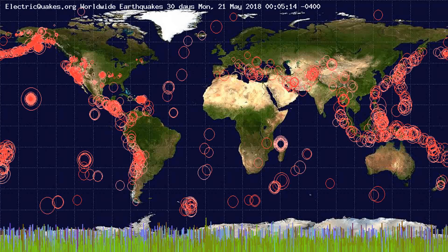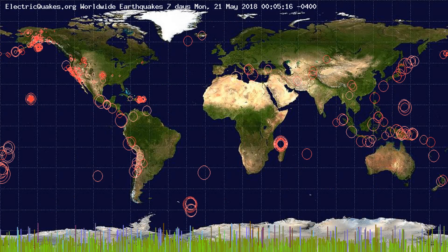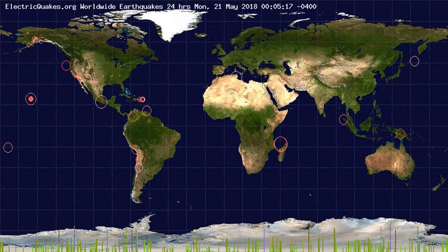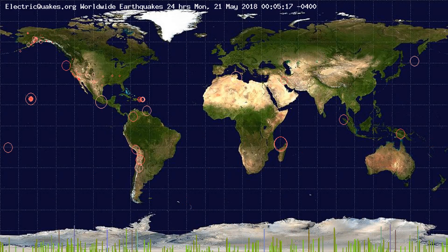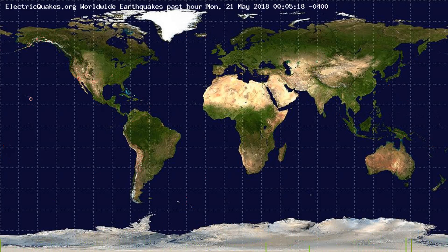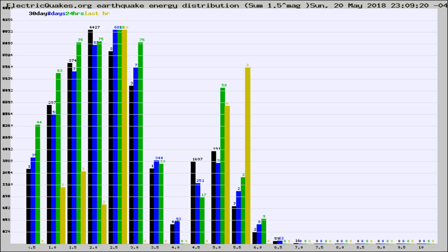You're looking at the earthquakes plotted in the world from the past 30 days, 7 days, 24 hours, and past hour.